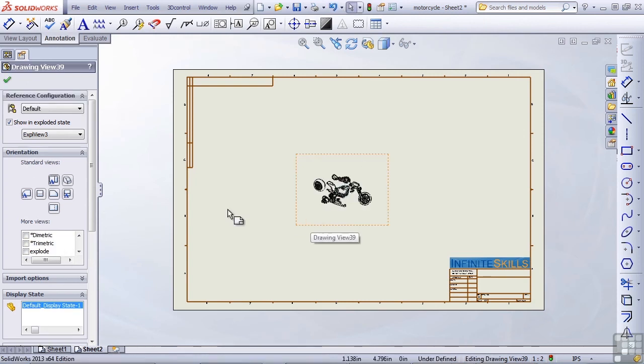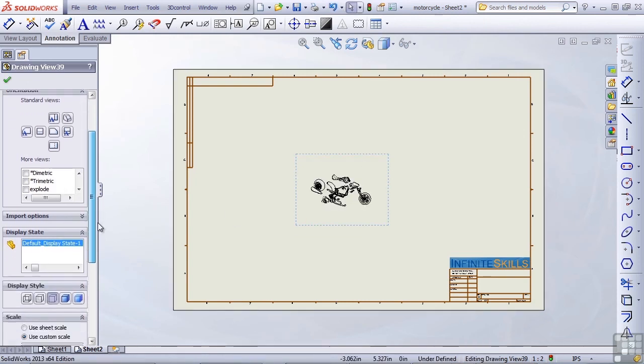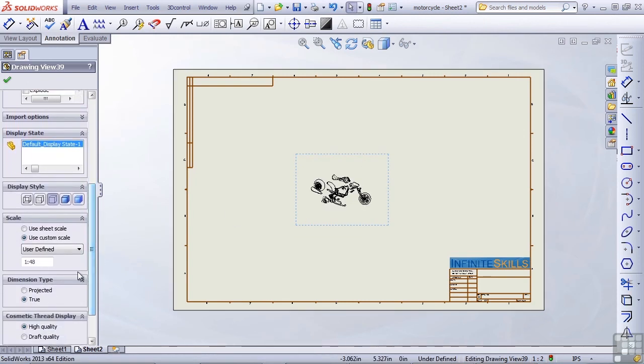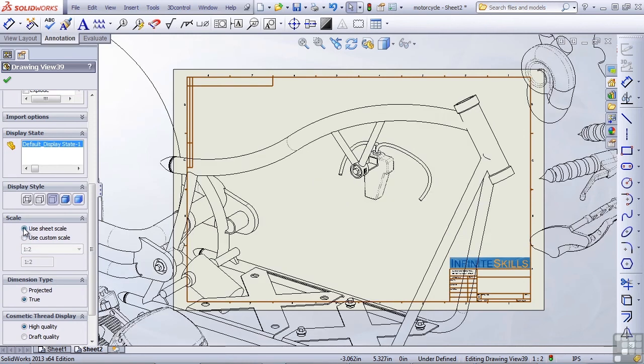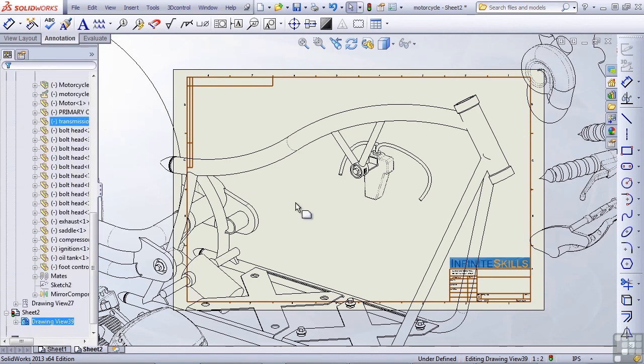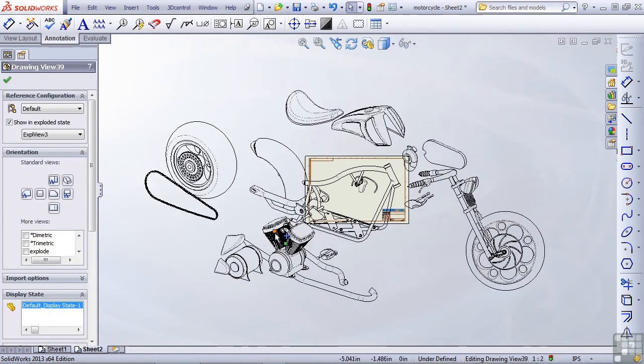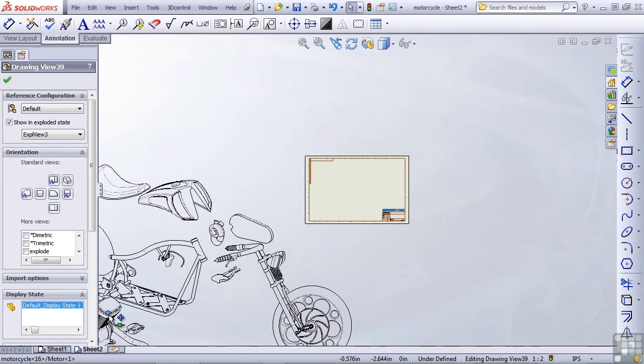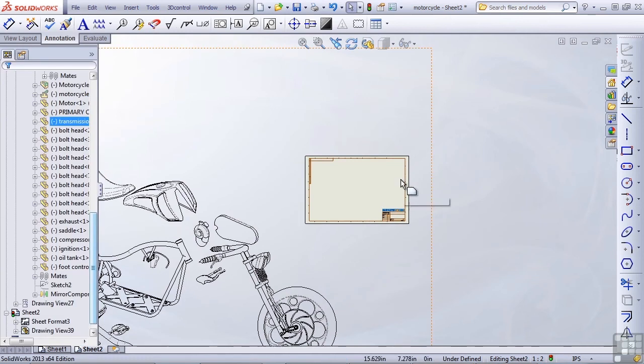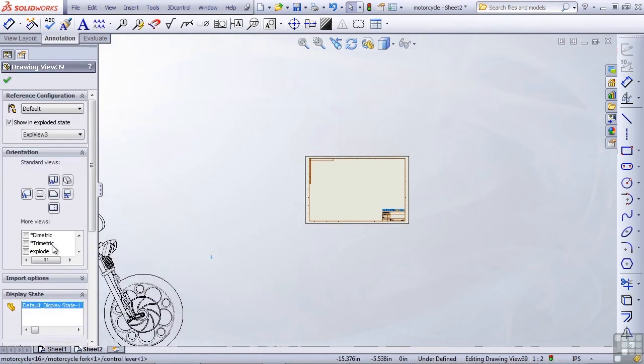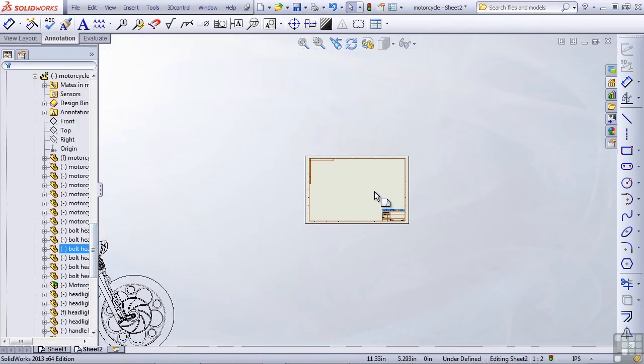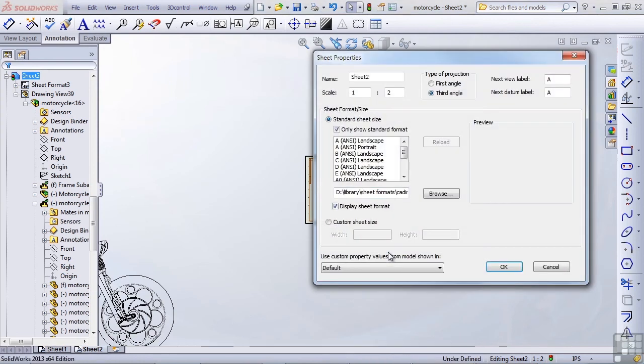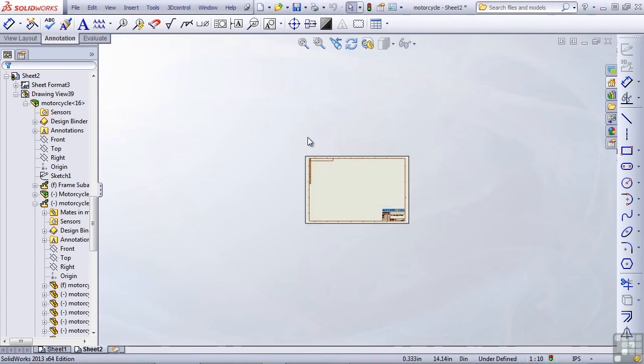The size is much too small so instead of a custom scale, go to sheet scale, see if that's too big. Sheet scale is much too big. First we'll accept this, zoom out, move the drawing view off the page so I can get to the sheet itself, right click, properties, scale 1 to 2, instead I'll make this 1 to 10.